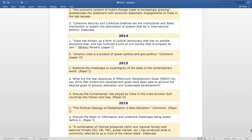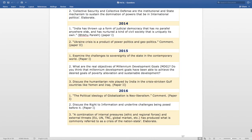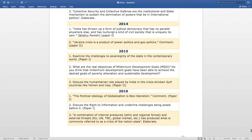In 2014, the questions include: 'India has thrown up a form of judicial democracy that has no parallel anywhere else and has nurtured a kind of civil society that is uniquely its own' — Bikhu Parekh, asked in Paper 1. The next question is — 'Ukraine crisis is a product of power politics and geopolitics. Comment.' This is asked in Paper 2.